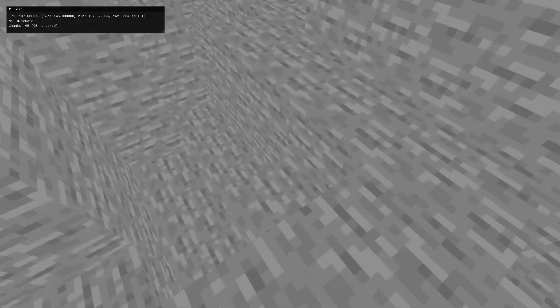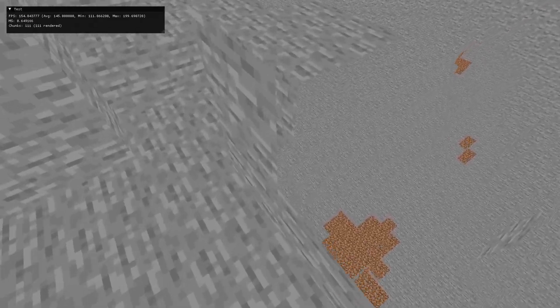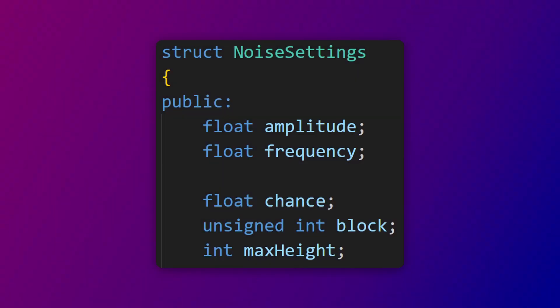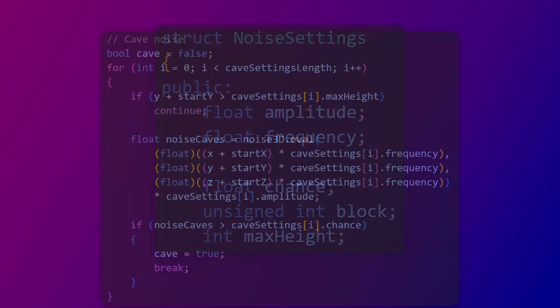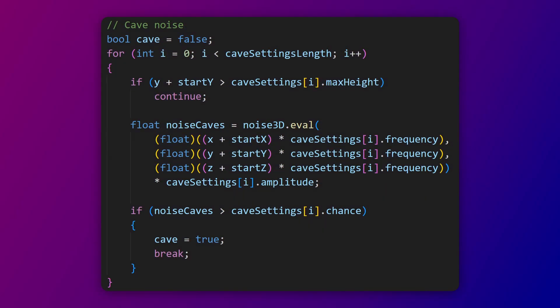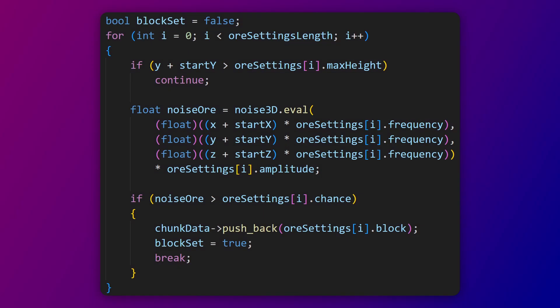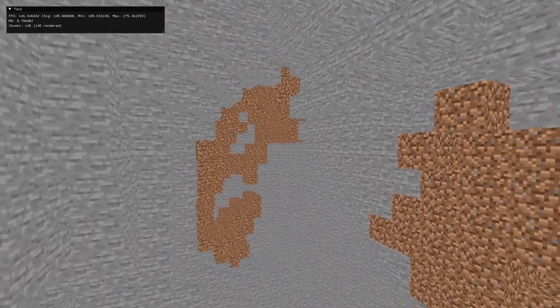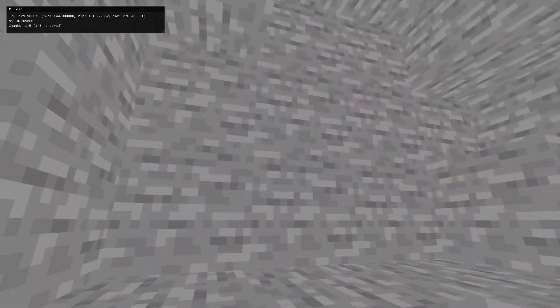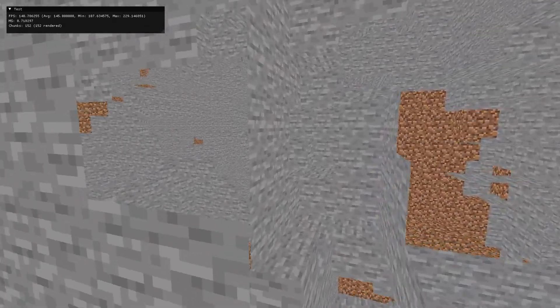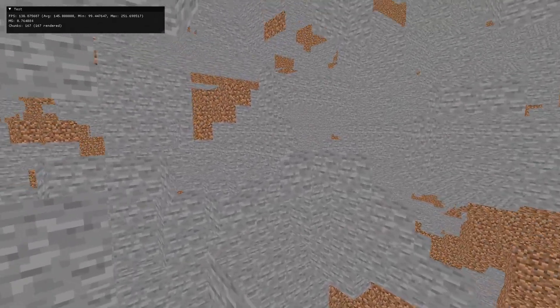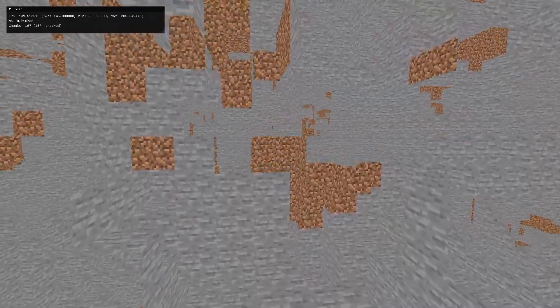I know I just added cave noise settings, but we're completely changing it already. I added chance, block, and max height variables to noise settings. I then changed cave noise to check every layer individually instead of adding the noise values together. I also added ore generation using the same process. There are now two different types of caves — big caves and small caves. I used dirt as an ore for this test, so you can see that too.